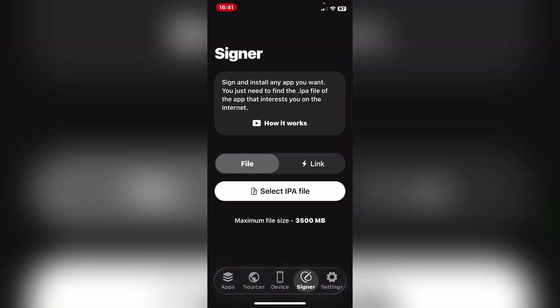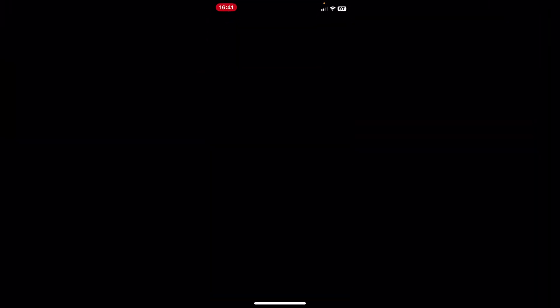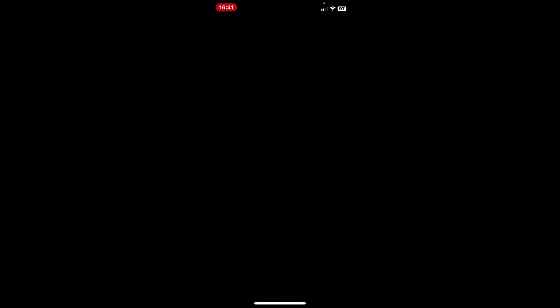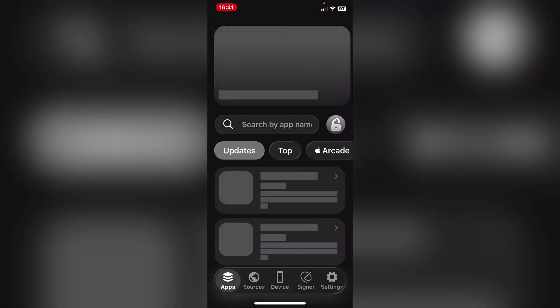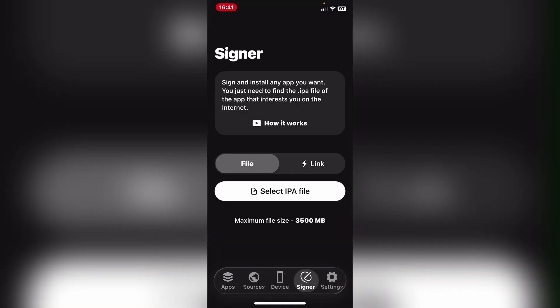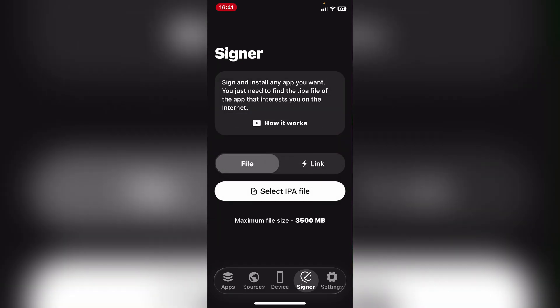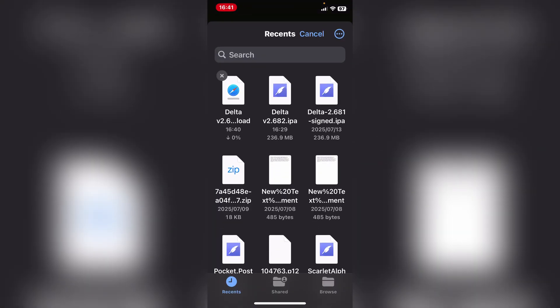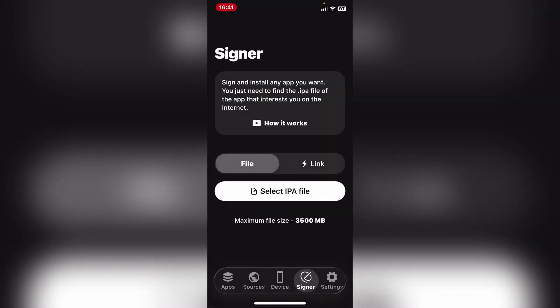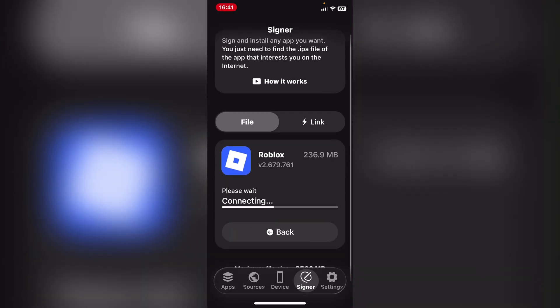I'm simply going to go here to Signer, select the IPA file, simply go to the signer right here, select the IPA file, choose file, and then I'm simply going to hit on the Delta IPA, then I'm going to hit on sign up and wait for it to sign.